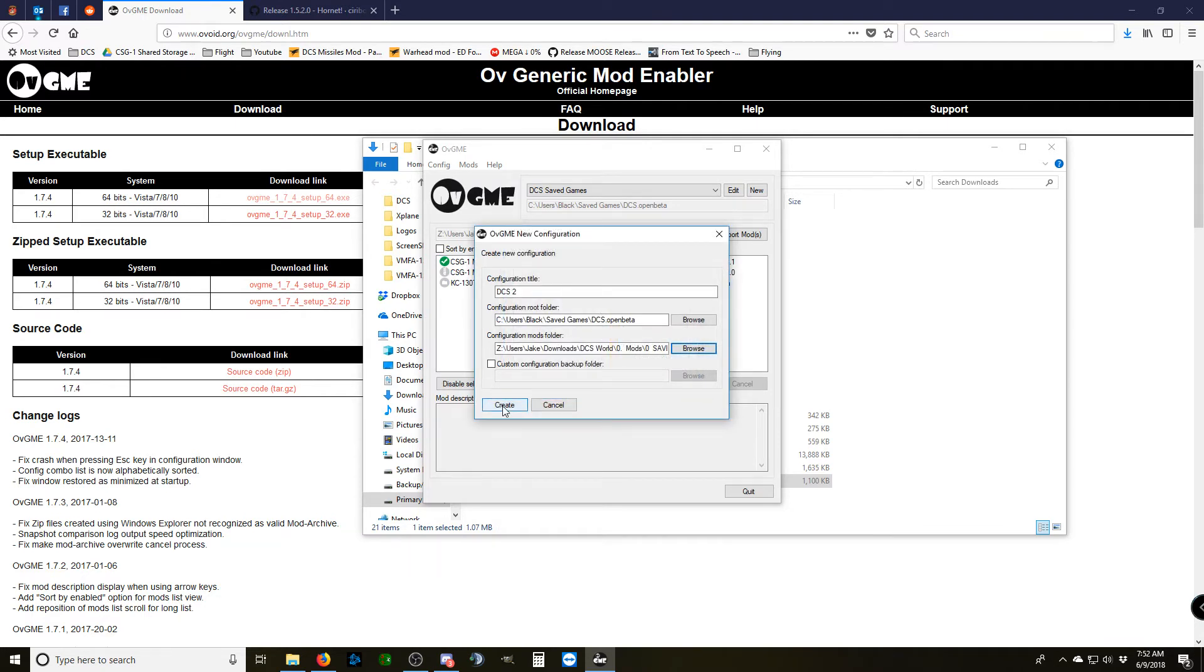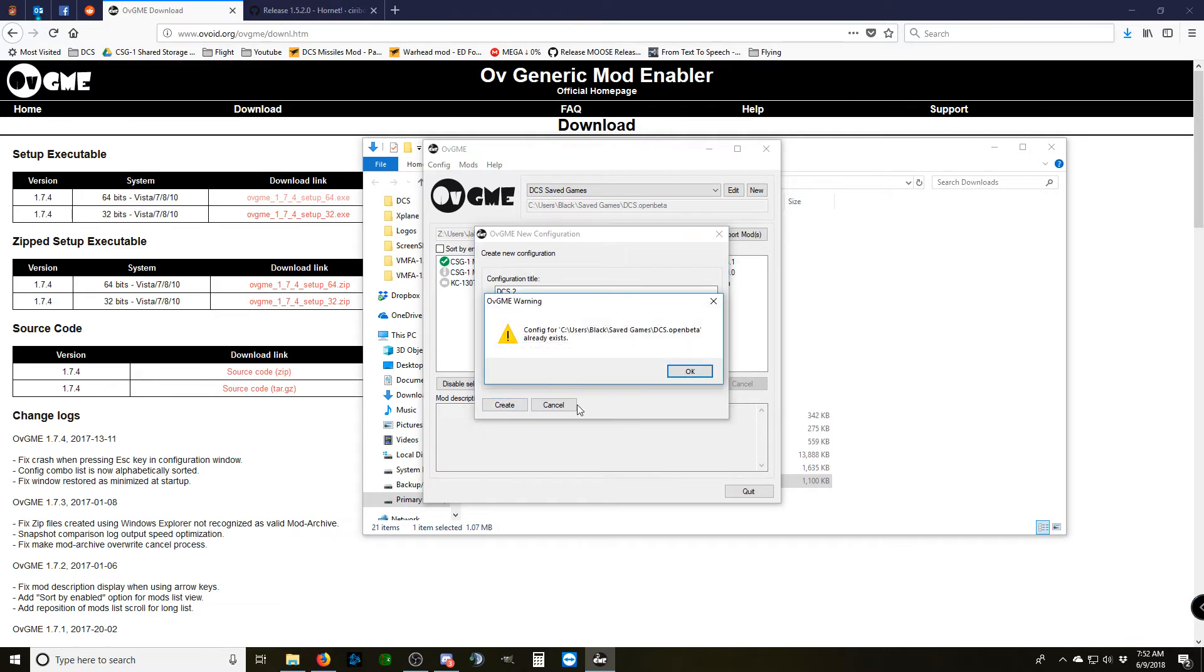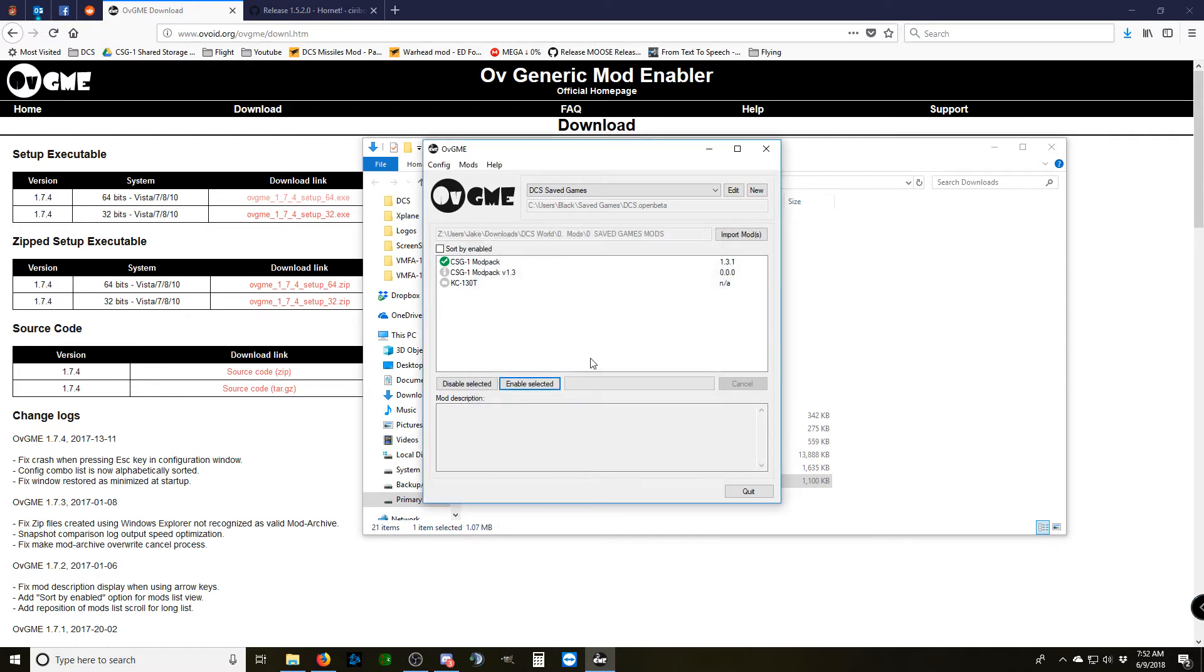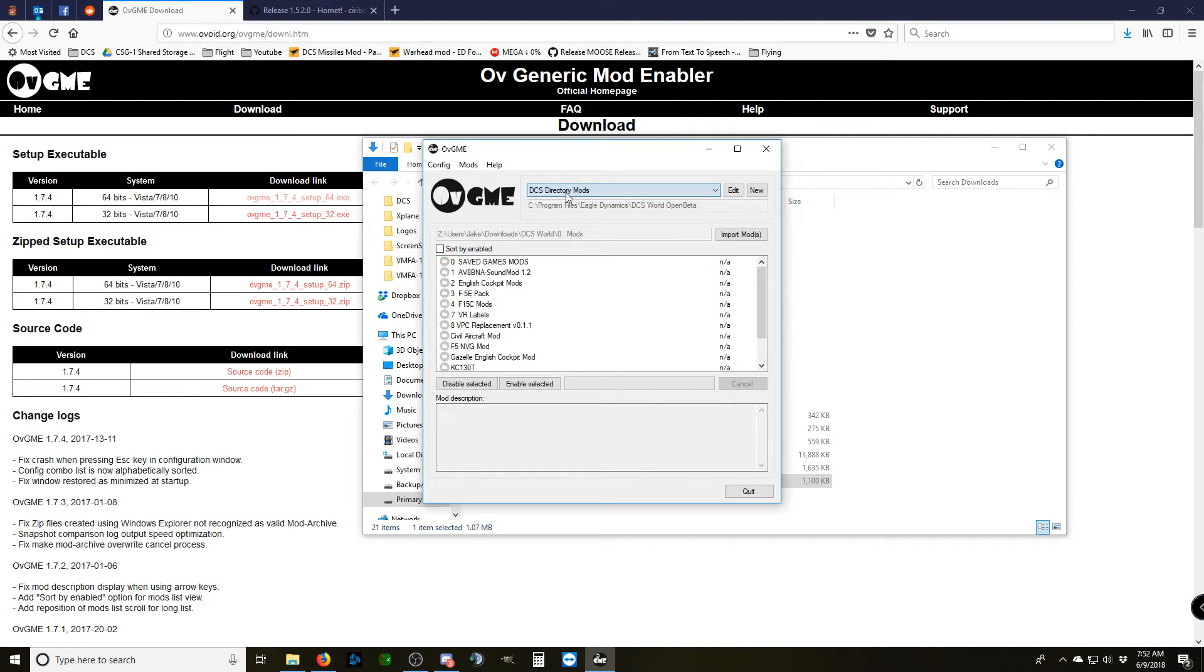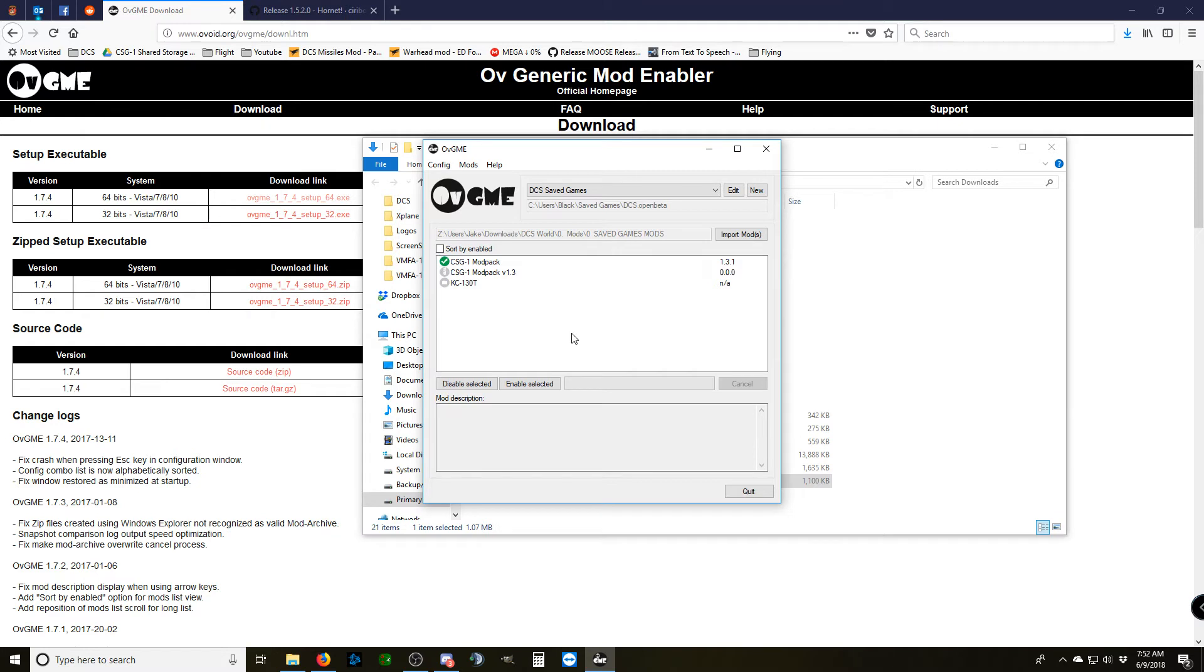Once you're done, you hit Create. For you, this will work. For me, I already have a configuration of this folder, so it's giving me error. You shouldn't have any issues when you create that. Once you get your setup, this should be blank. You won't have any mods installed through OVGME.